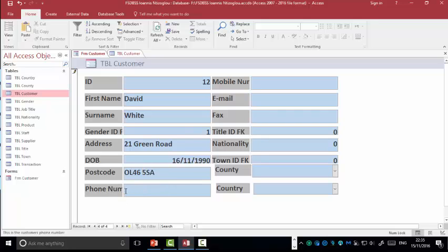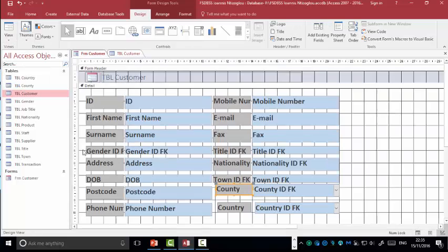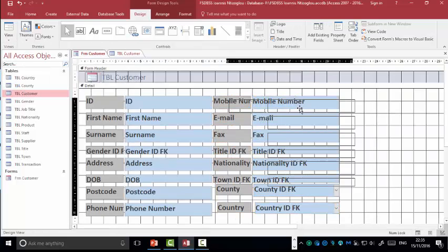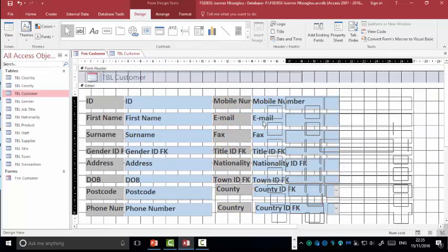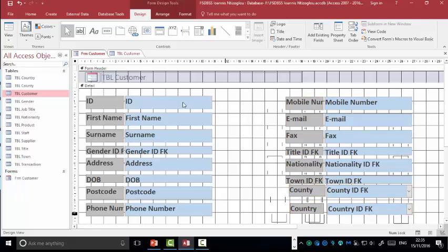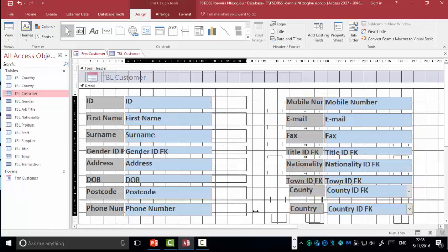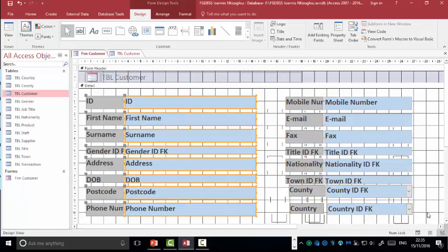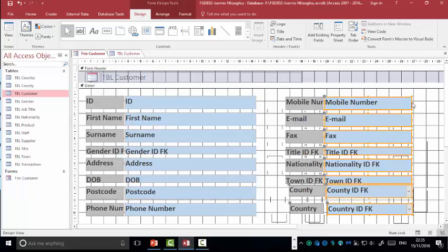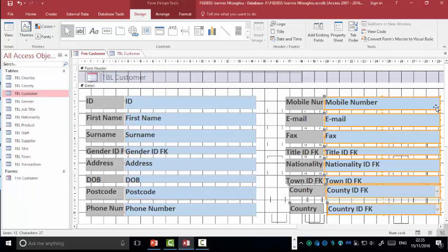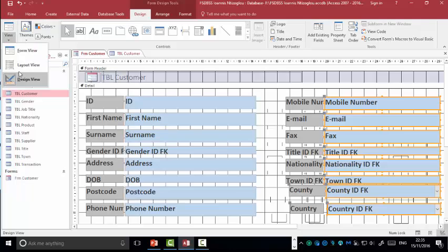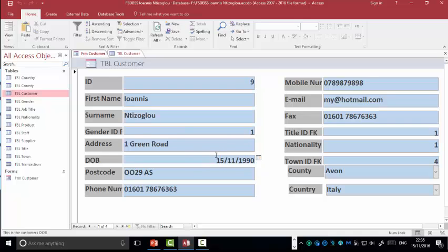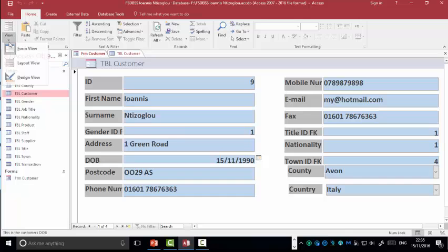Phone number, as you can see here, the phone number doesn't look properly, so I'm going to go to the design view. Let's move this a bit to the side. Let's increase, highlight this, and increase the width. We'll do the same for this side here. To ensure all the information is fully displayed. As you can see here, the information is fully displayed.